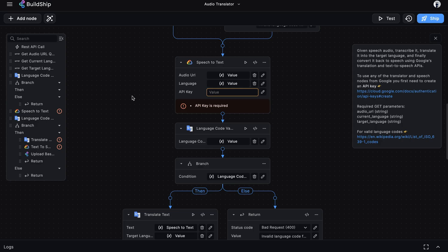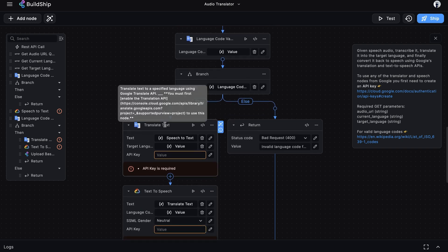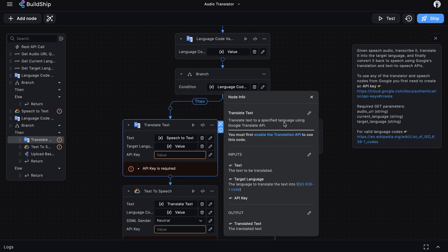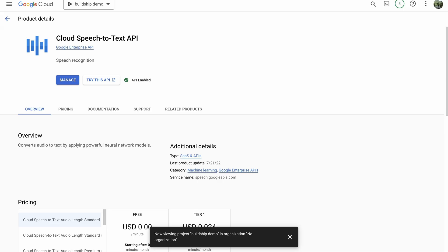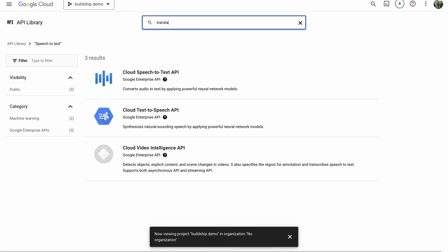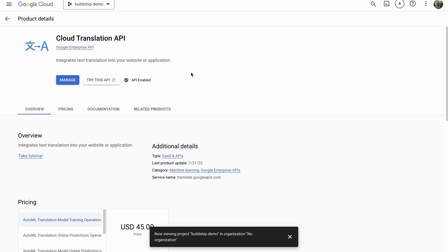Let's go back to our workflow to see what other APIs we need to enable. Scrolling down, we can see we're using the Translate Text node, which uses the Google Translation API. The info panel confirms we must enable the Translation API. We'll go back to the console, search for 'translate', and select Cloud Translation API. If it's not already enabled, click the enable button to proceed.